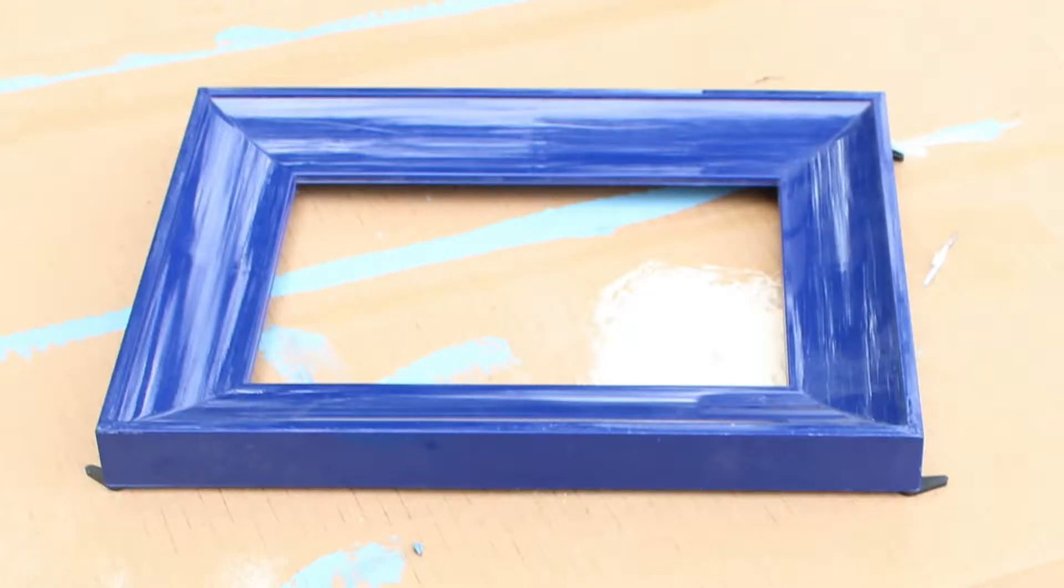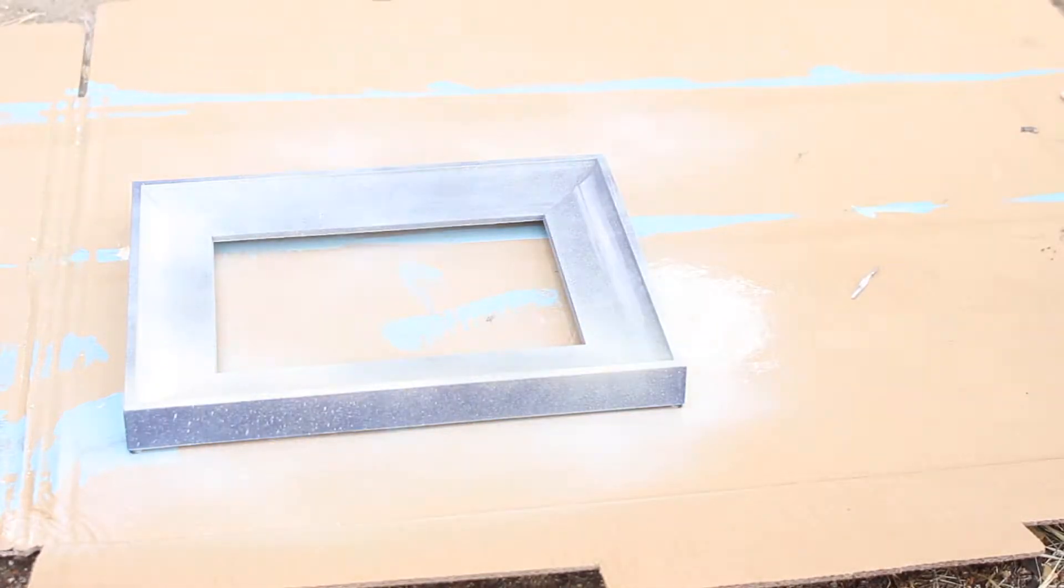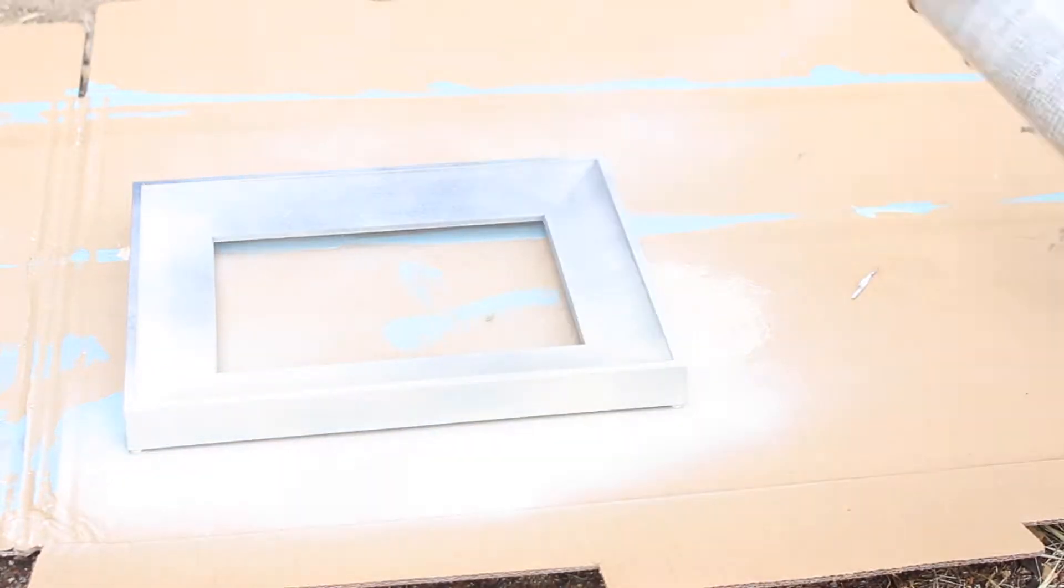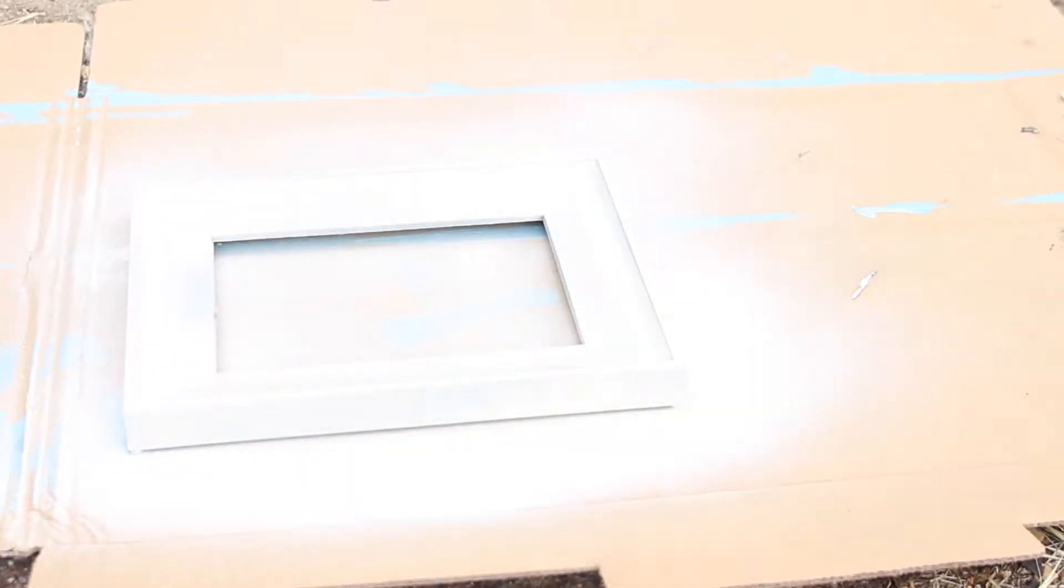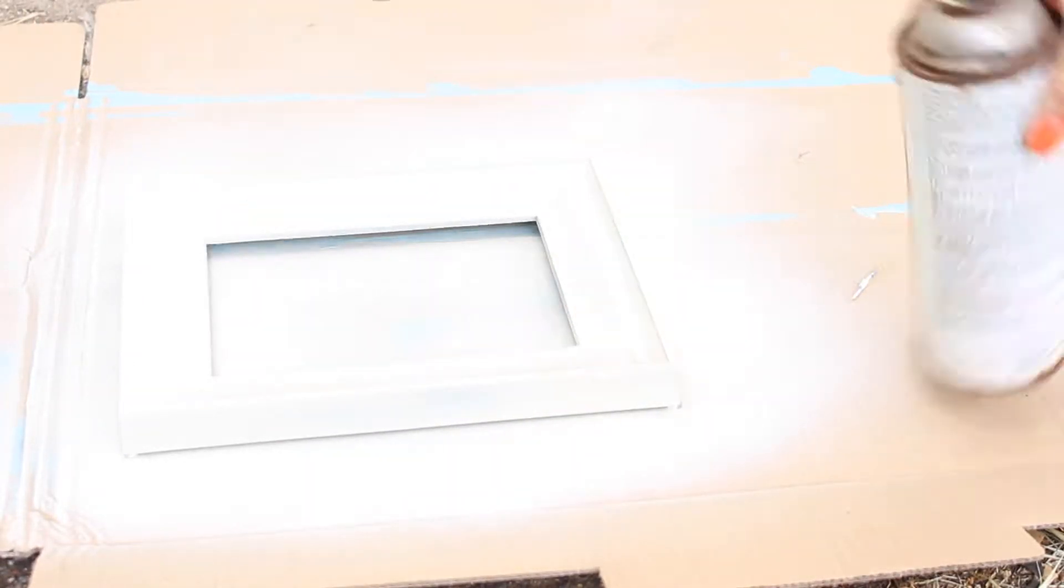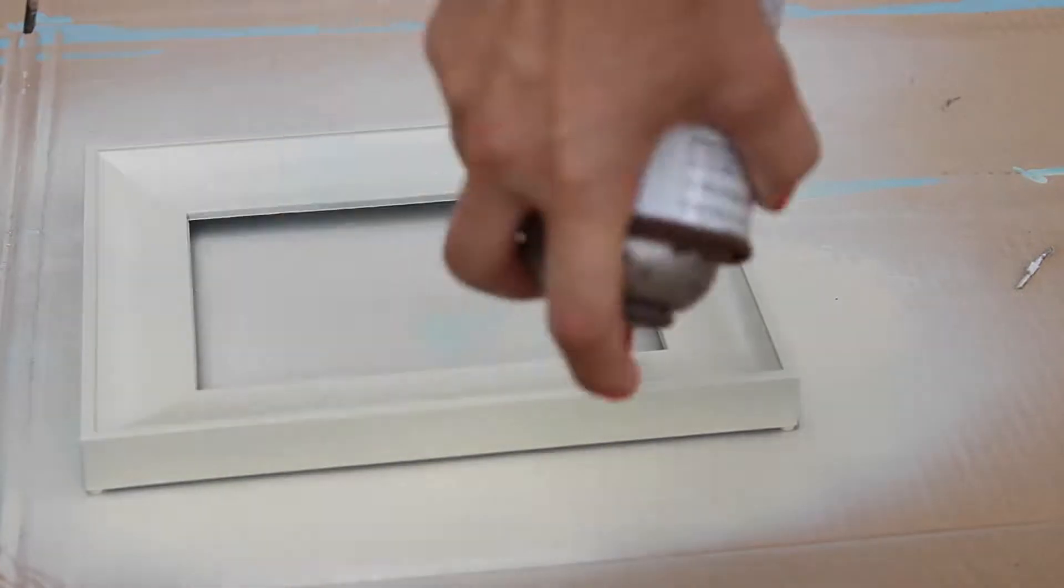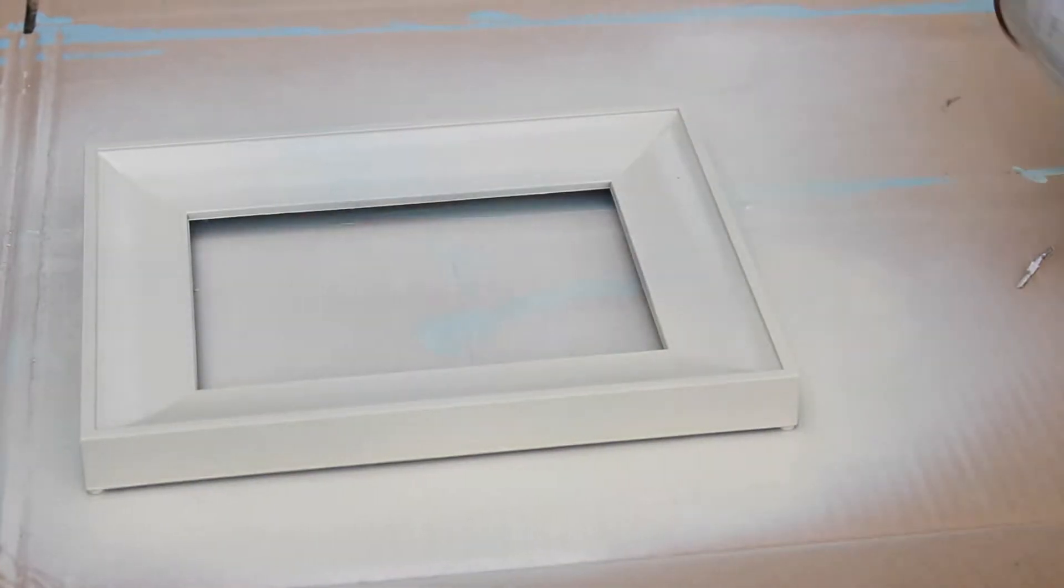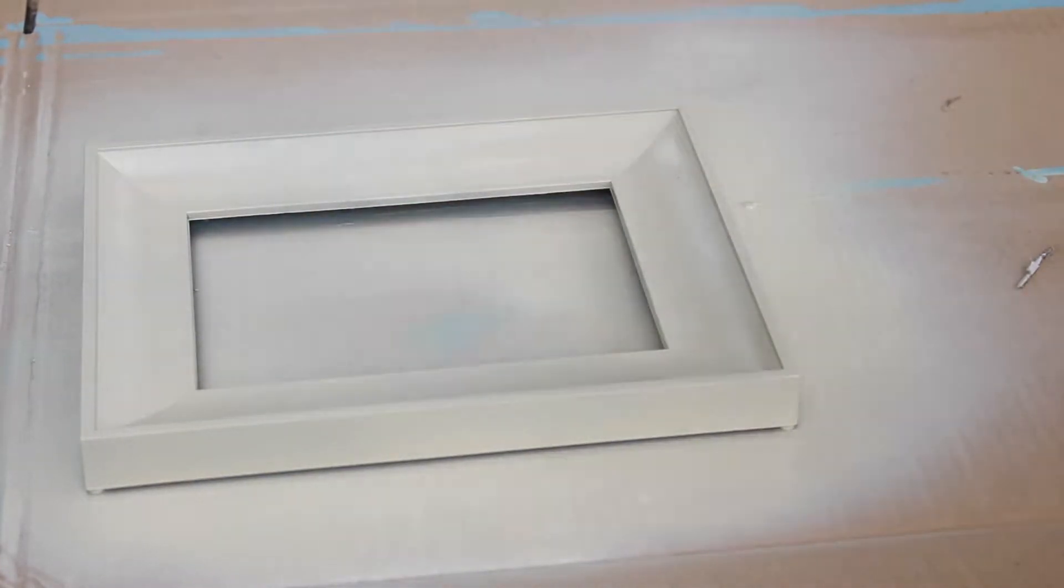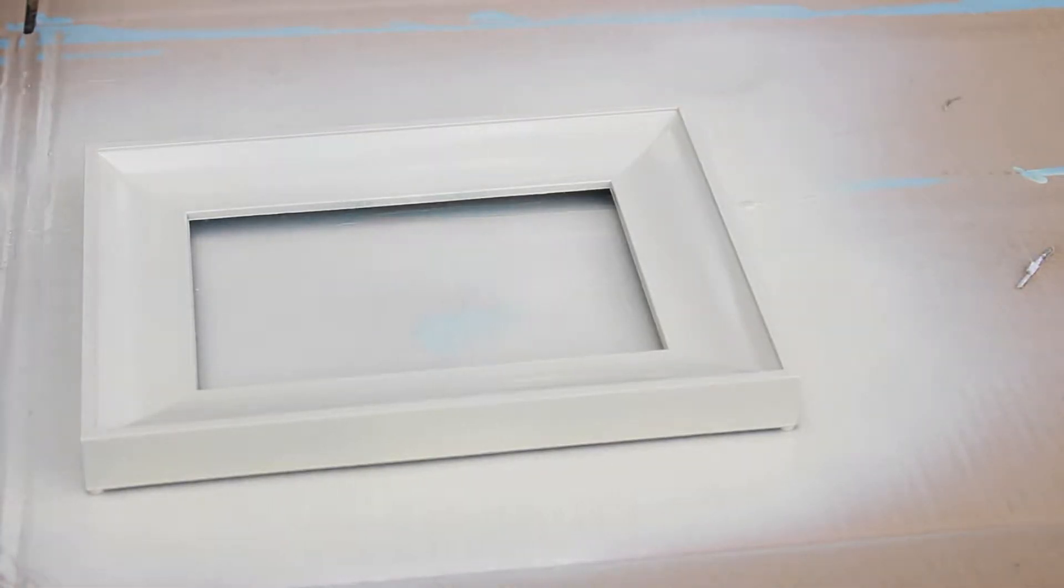The first step was to take the backing off of the frame and put it on some cardboard. I brought it outside and spray painted it with white spray paint. I believe it was actually called Oyster White, so it's a little bit of an off-white. I actually had to do three coats on it to get it completely saturated to cover the blue.